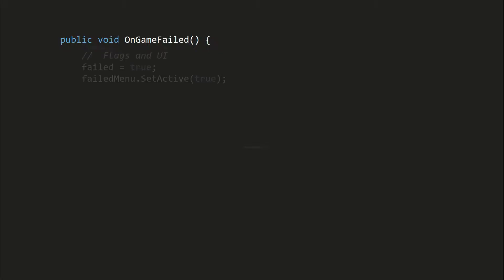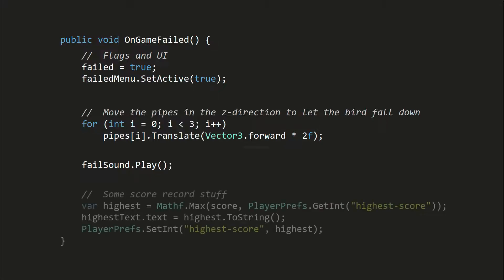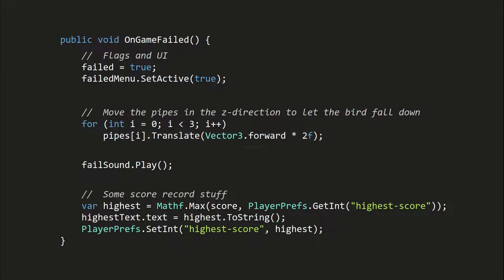For onGameFailed, it of course handles the UI and audio stuff. The pipes are moved in the Z direction so that the bird can naturally fall onto the ground after it hits the pipe. And finally, the score is compared and is saved to the player preferences storage.